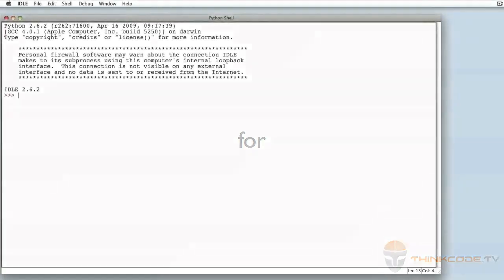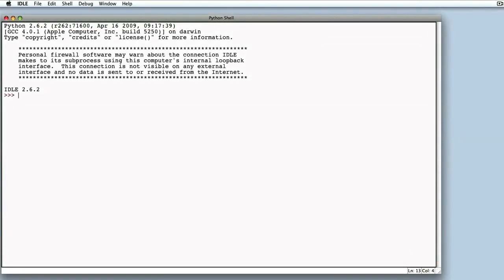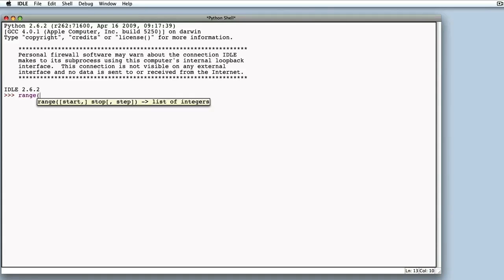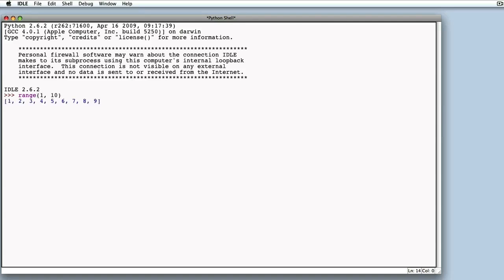Range accepts three parameters, as we can all see. More specifically, we'll now take start and stop into account. Let's now try to execute it. Range returns a list of elements starting from the first one passed to range, up to the last minus one.